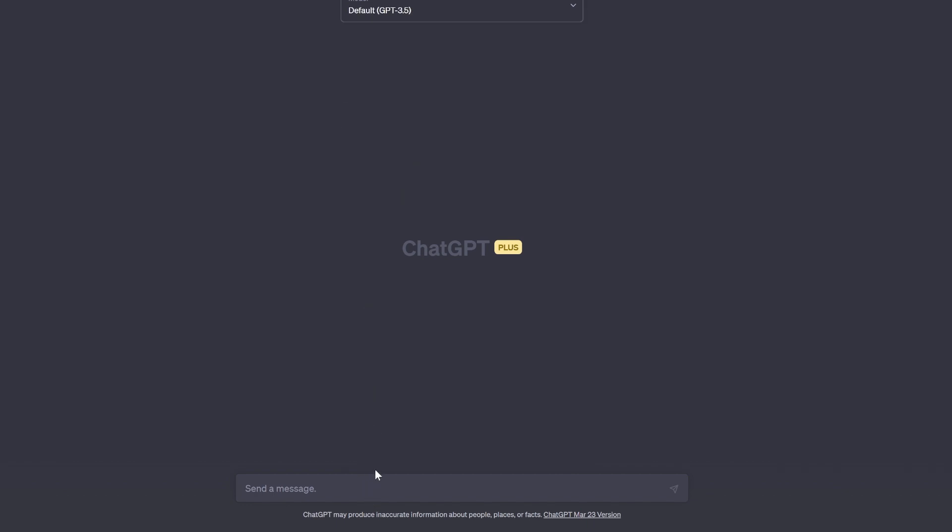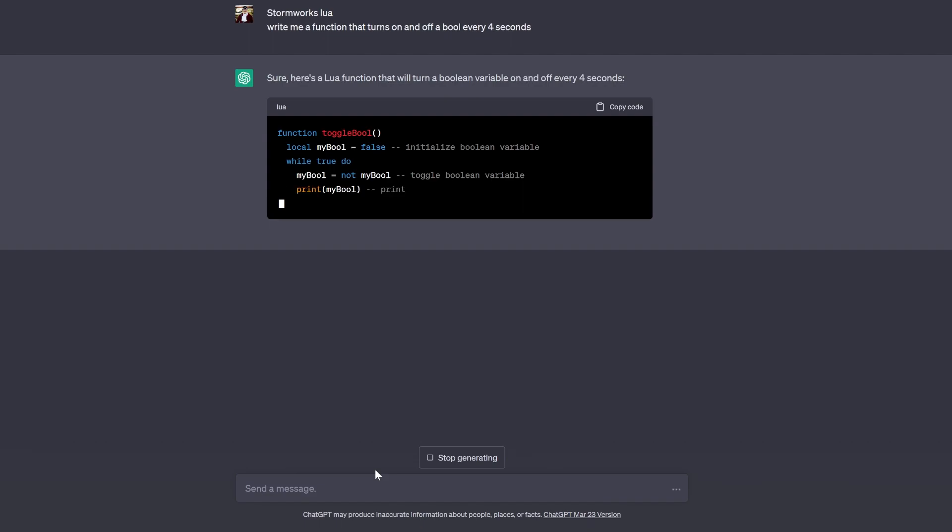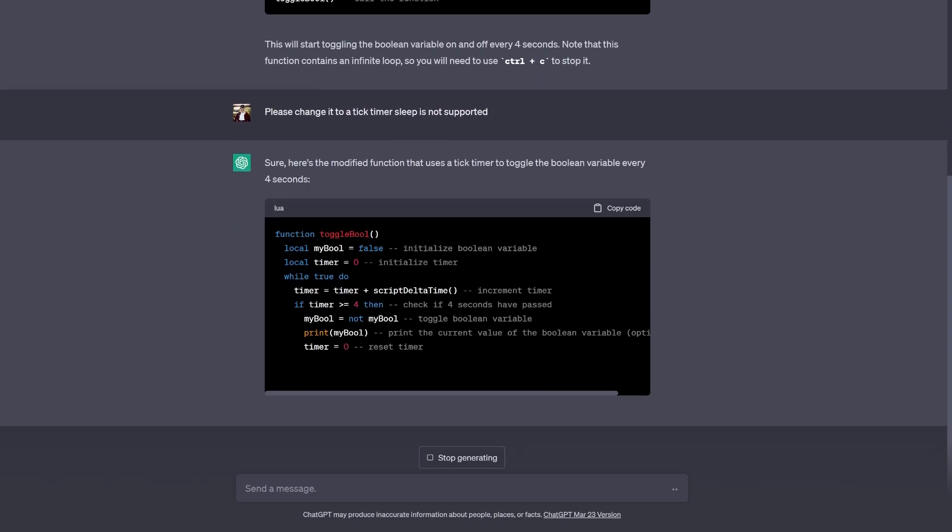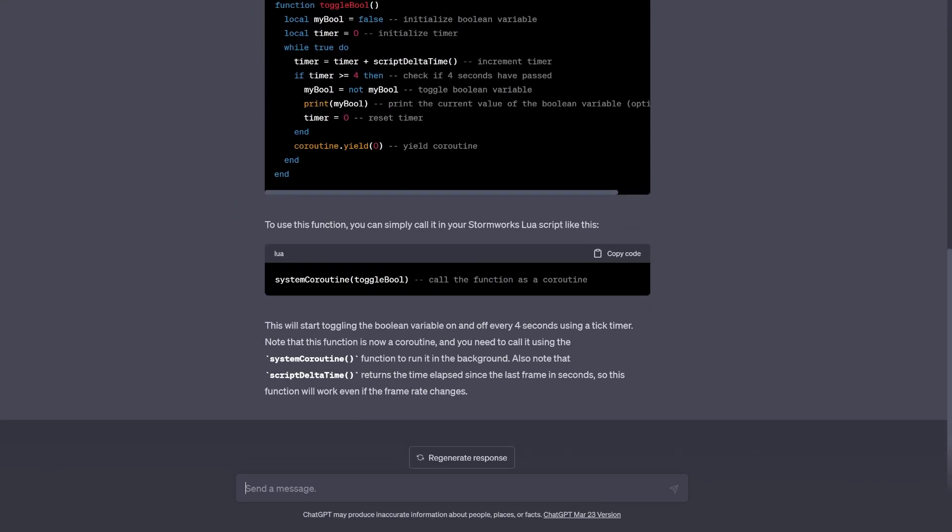Let's try three. Stormworks Lua: write me a function that turns on and off a boolean every four seconds. It will write the code out. It's doing a sleep function which Stormworks does not handle. What you usually have to do is say 'please change it to a tick timer, sleep is not supported,' and then it will change it to a tick timer.